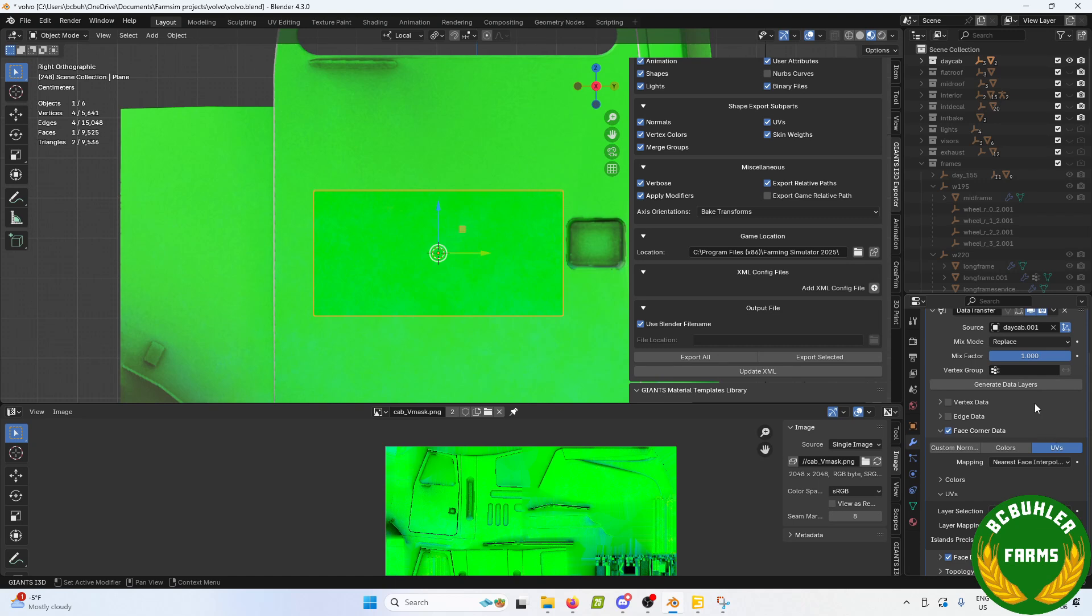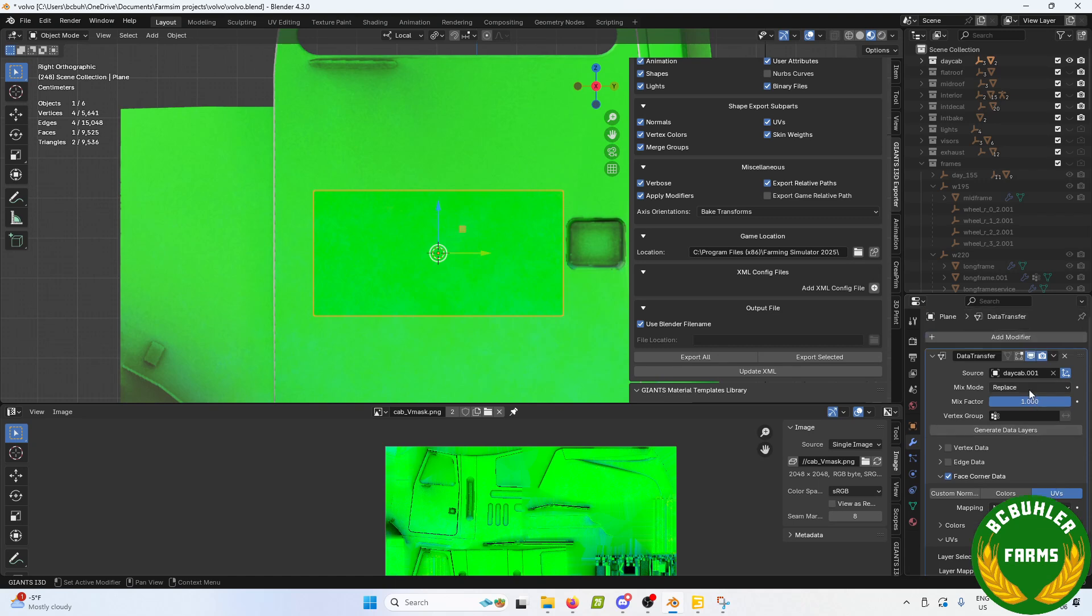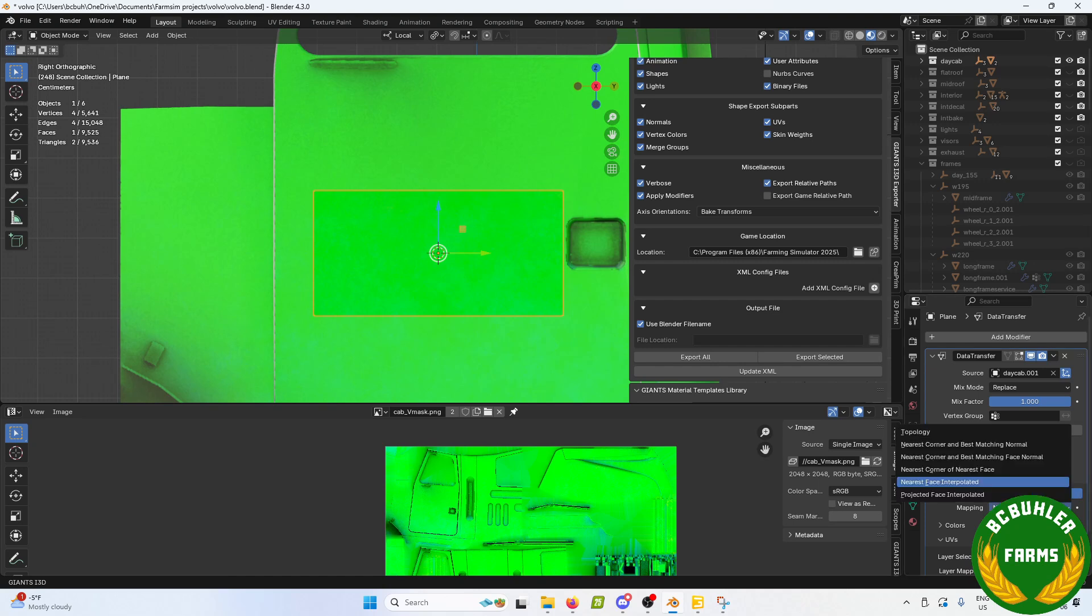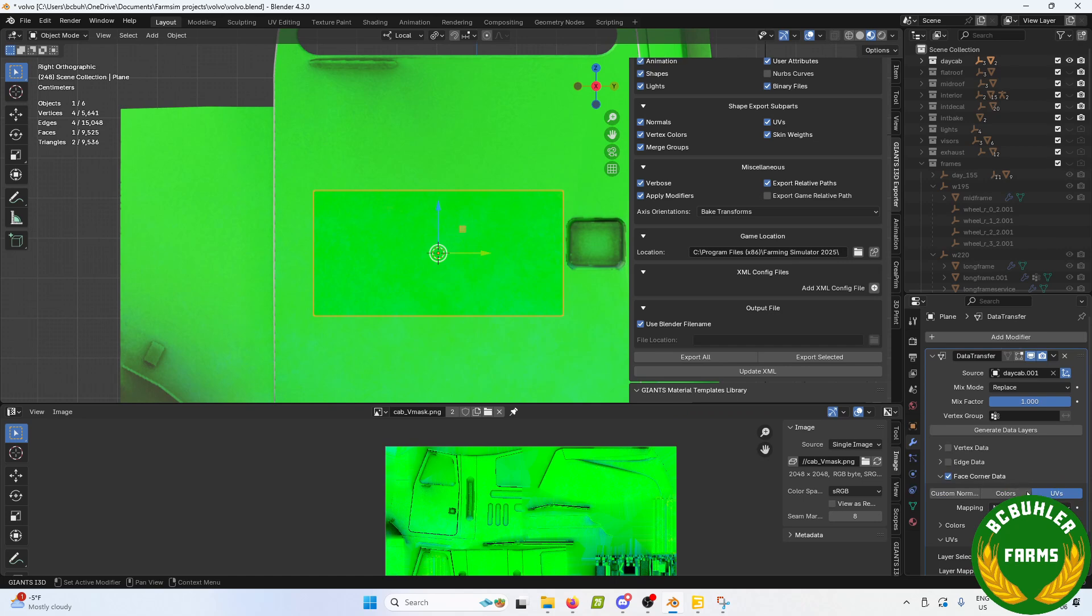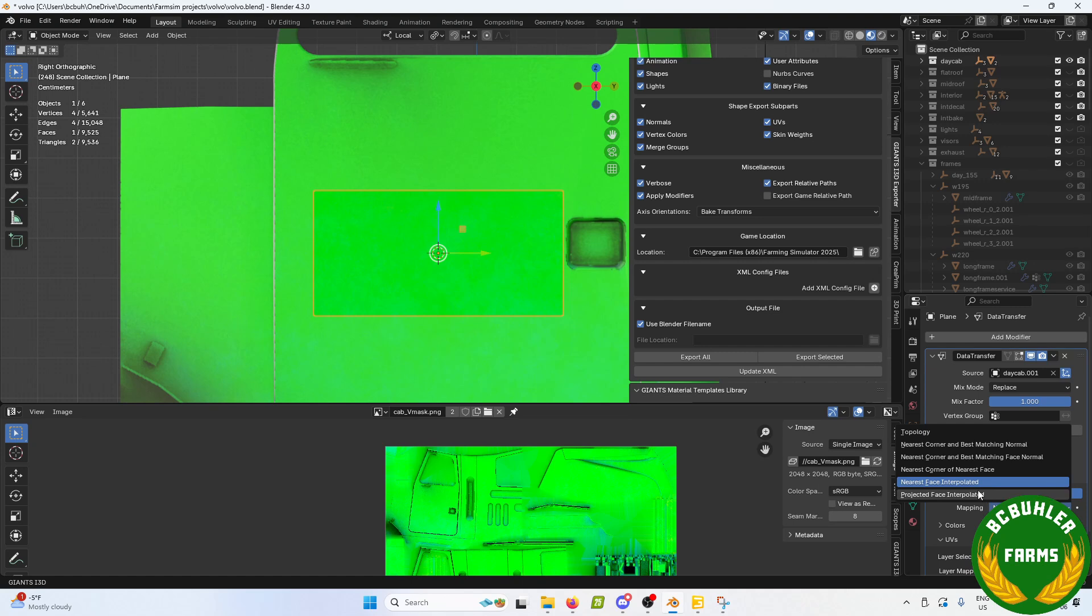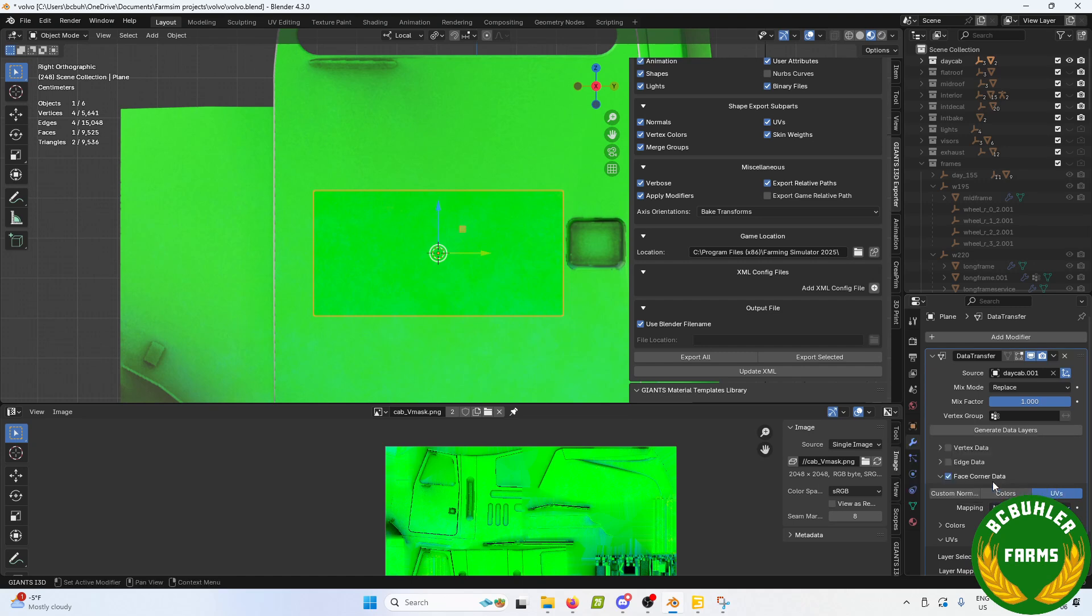We'll just run through this a second time, just in case you missed it. You've got to set your source to the model or object behind your decal. Face corner data, UVs, nearest face interpolated. I think you maybe can play around with those. I think I usually use one of the interpolated ones, just because your decal is not obviously the same size.